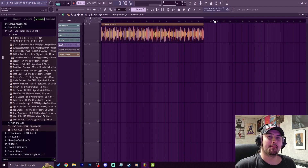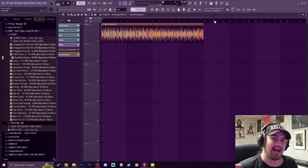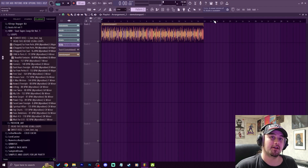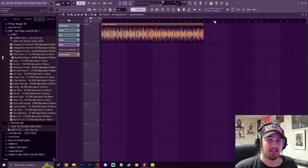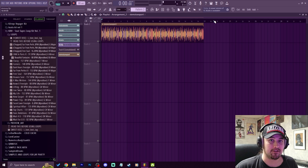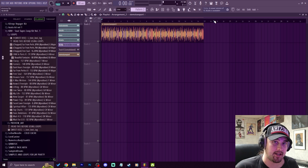Yo, what's good everybody? My name is Jay Faddy. Welcome back to another video. Today we're going to talk about different ways to split samples into stems in FL Studio, so let's get right into it.